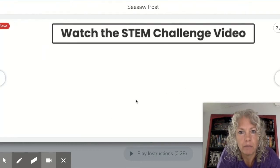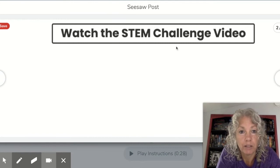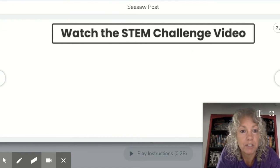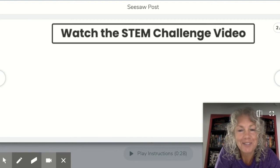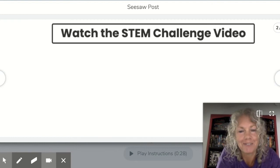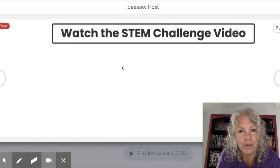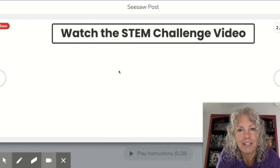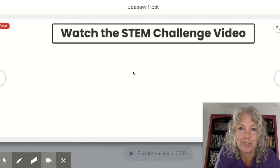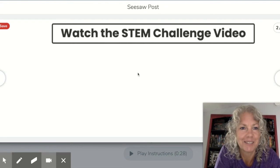On page two it will say: watch the STEM challenge video, which is this video that I'm making right now. So there's nothing there right now, but there will be a video of me instructing you and you will get to see this.